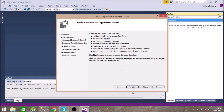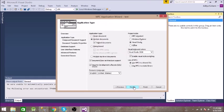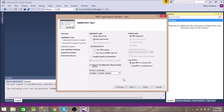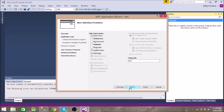Then Next, and select Dialog Based. Click on Next and then Finish.